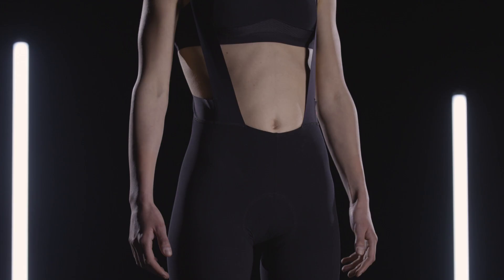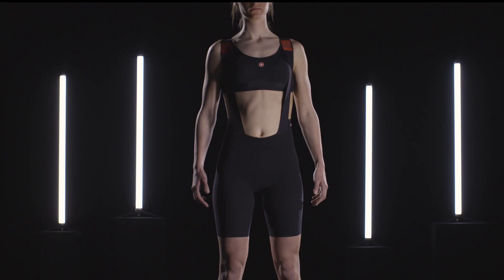The three panels that make up the shorts replace up to 10 components in traditional shorts.